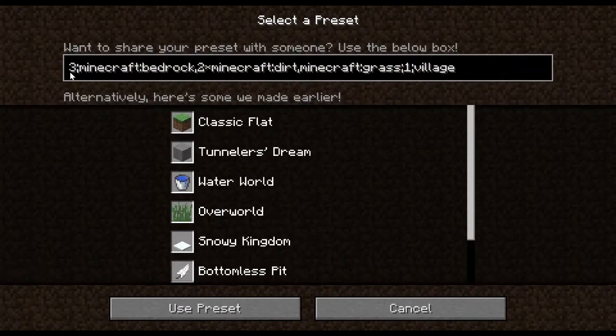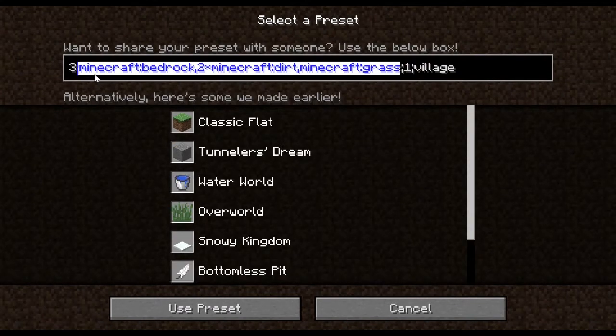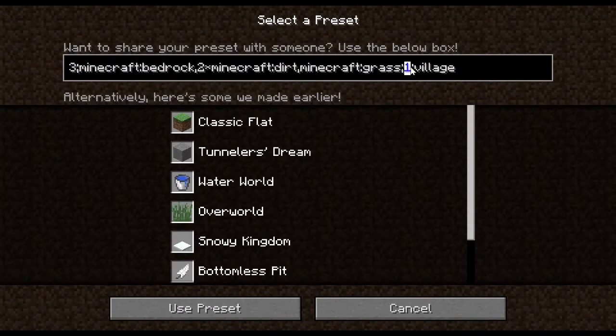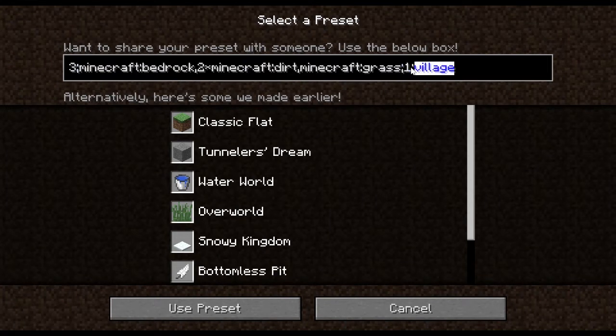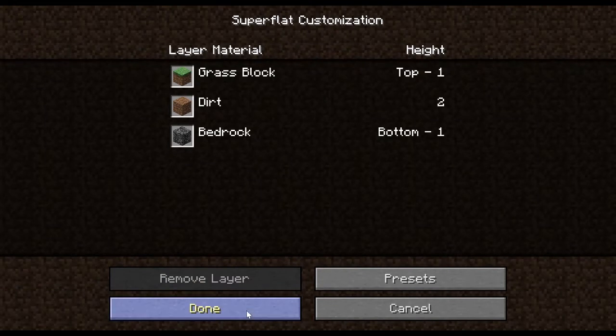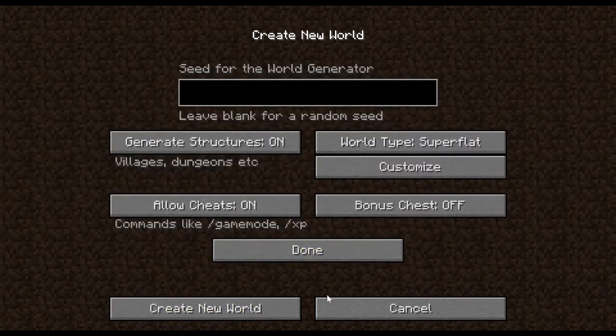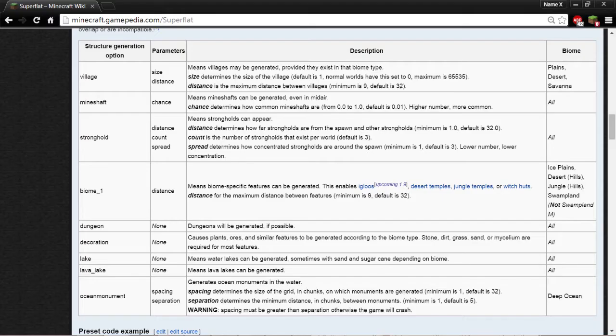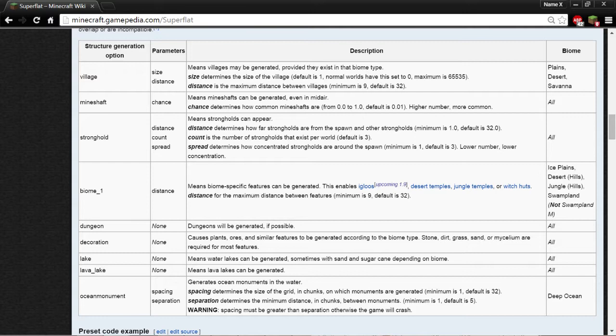Superflat presets consist of four parts: a version number, a list of block IDs, a biome ID, and a list of structure generation options. I'm only going to be talking about the fourth piece because that is the part that is most relevant to WorldPainter. I'm going to be looking at the structure generation options section of the superflat page of the Minecraft wiki here, which I will link in the description.